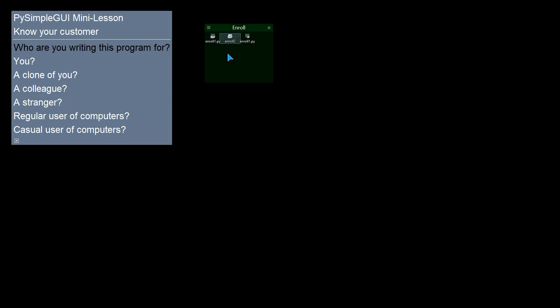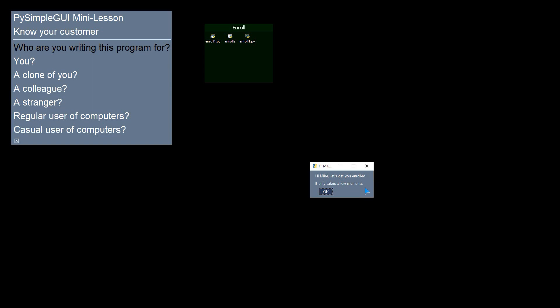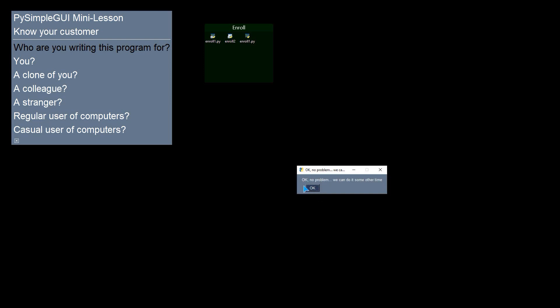Let's try this other one. It also is a shortcut. I'm going to double click it. And it will open this window. Hi, what's your name? I'm going to say Mike. I'm even going to hit carriage return rather than clicking OK. And it gives me a similar message. Hey, let's get started. It only takes a few moments. And we're done. If the user decides that they're not interested in signing up at this time, they would probably hit the cancel button. And we get a no problem. We can do it some other time.